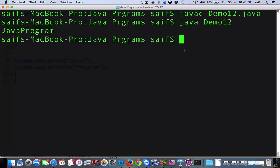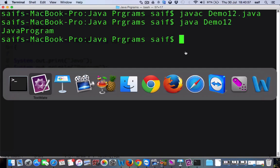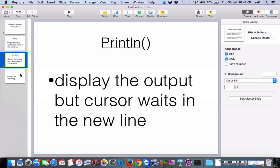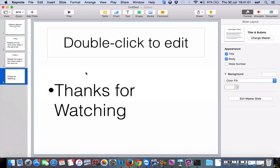So in this video, you have seen what is the definition of print, what is println, and what is the difference between them. And now you have seen an example also. If you like my video, please press like, share, and subscribe for more videos. Thanks for watching.